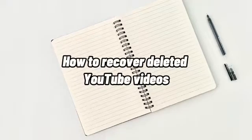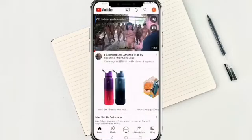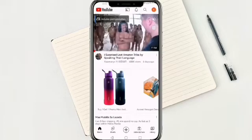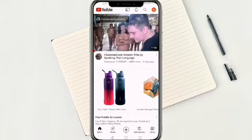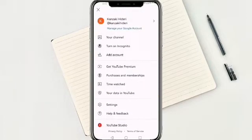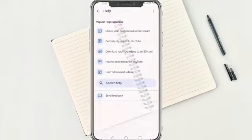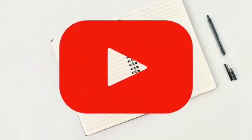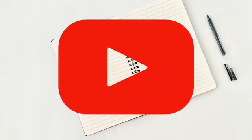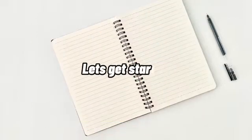How to Recover Deleted YouTube Videos. Hi, I'm Grace, and for today's video, I will show you how to recover deleted YouTube videos. Before we get started, if you're new to our channel, please make sure to hit like and subscribe to be updated for our new releases. And without further ado, let's get into it.